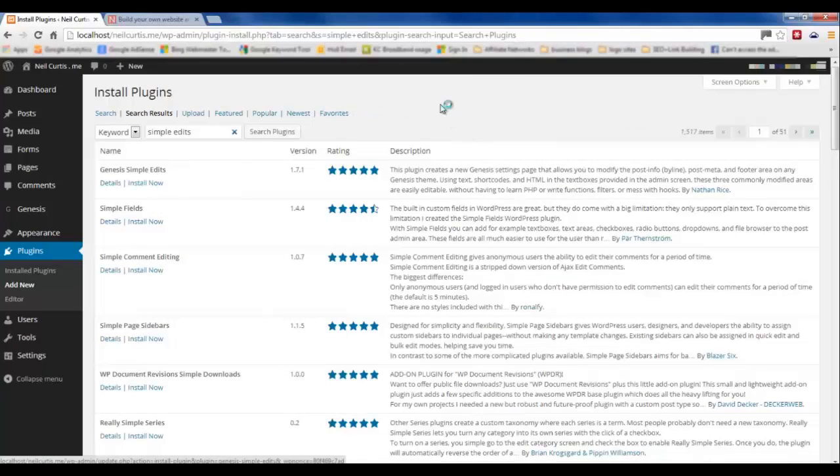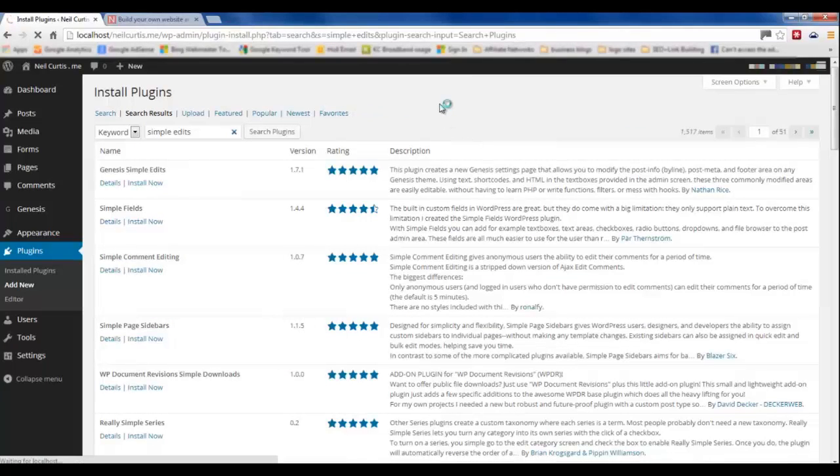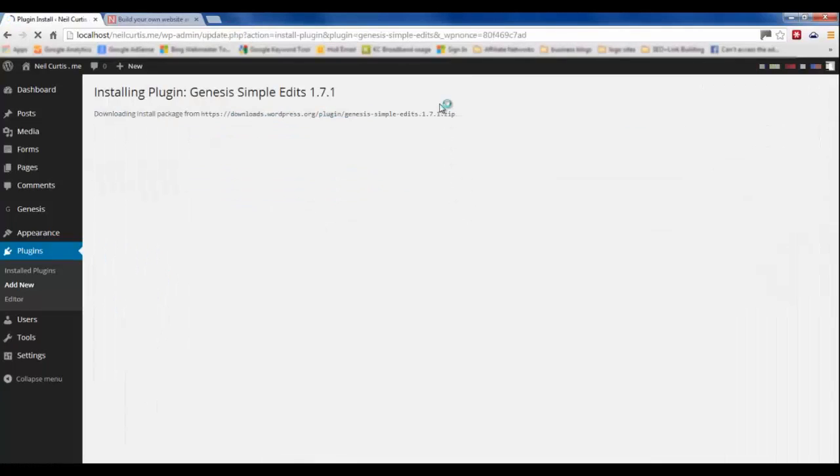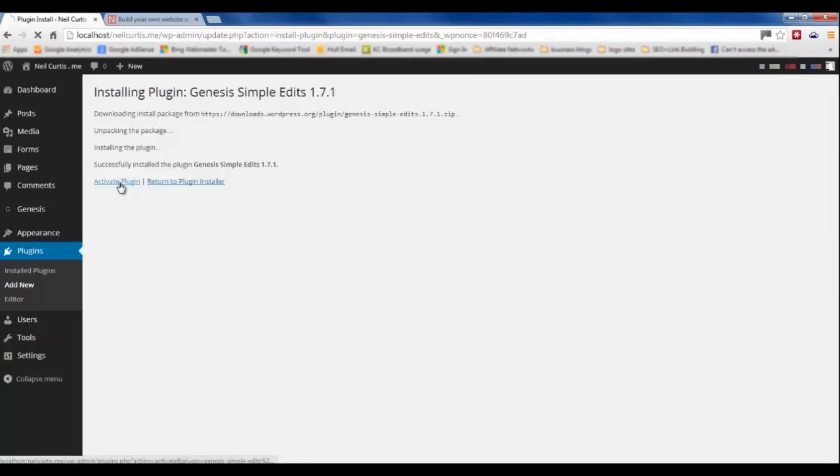So we'll install that Genesis Simple Edits and activate it.